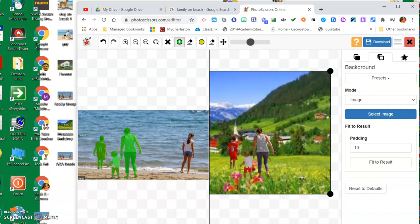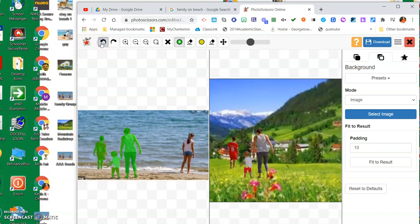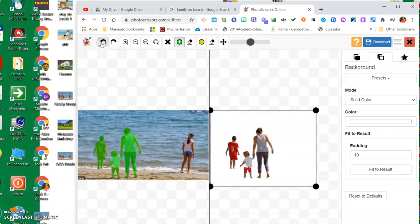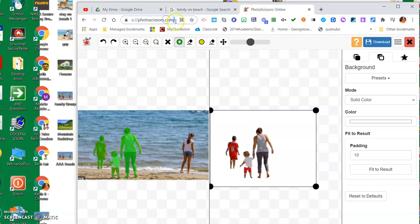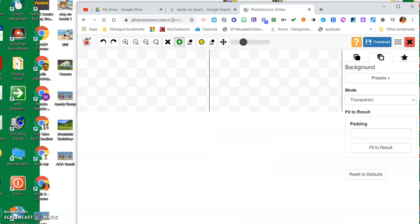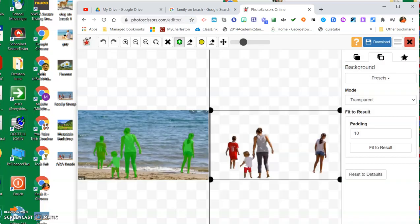I'm going to go back now and add another image. I'm going to go back to my Photo Scissor page right here and do another photo scissor here. I'm going to get rid of this one. Actually, I'm going to download this one.